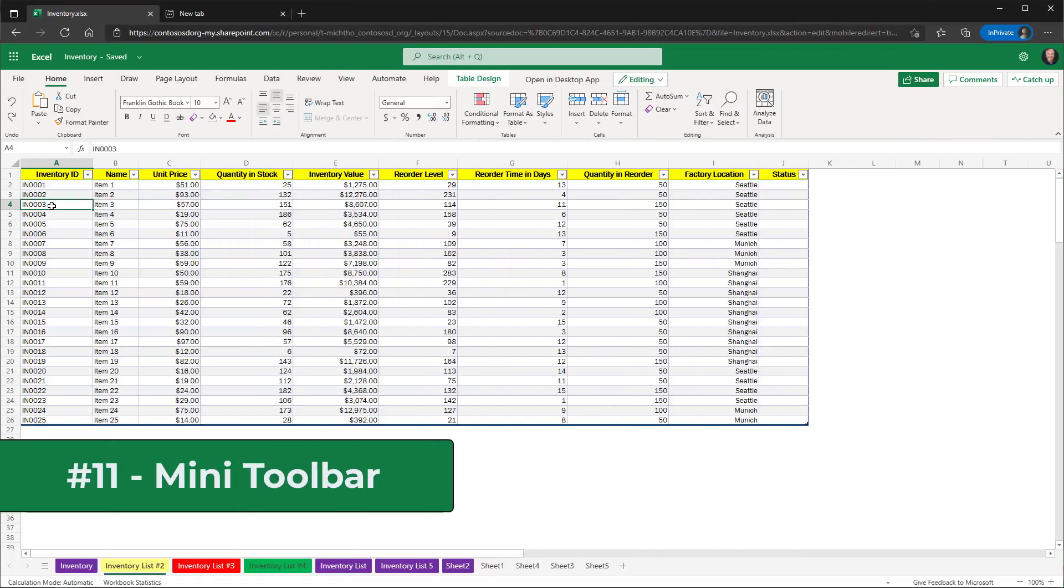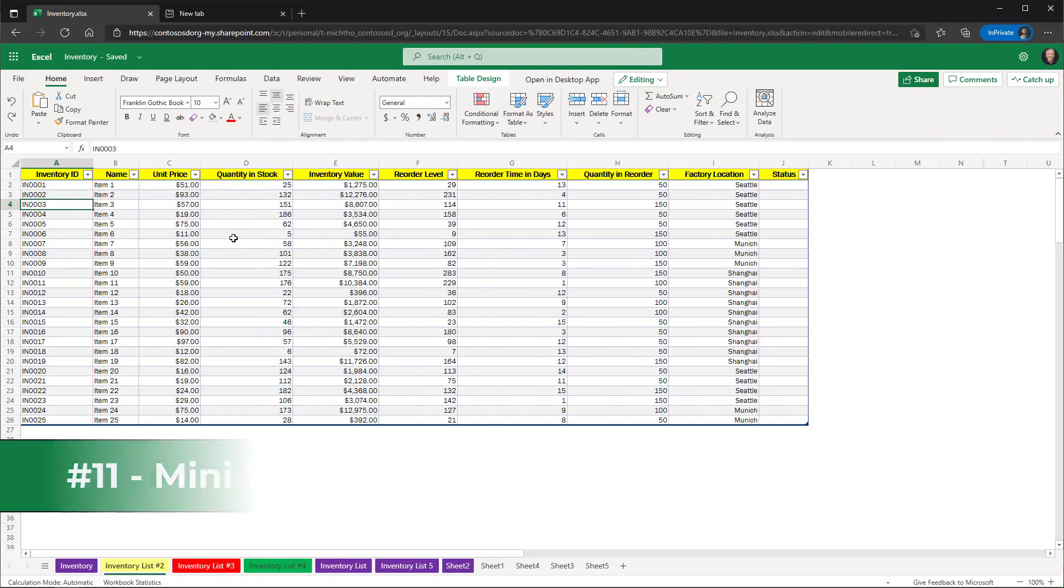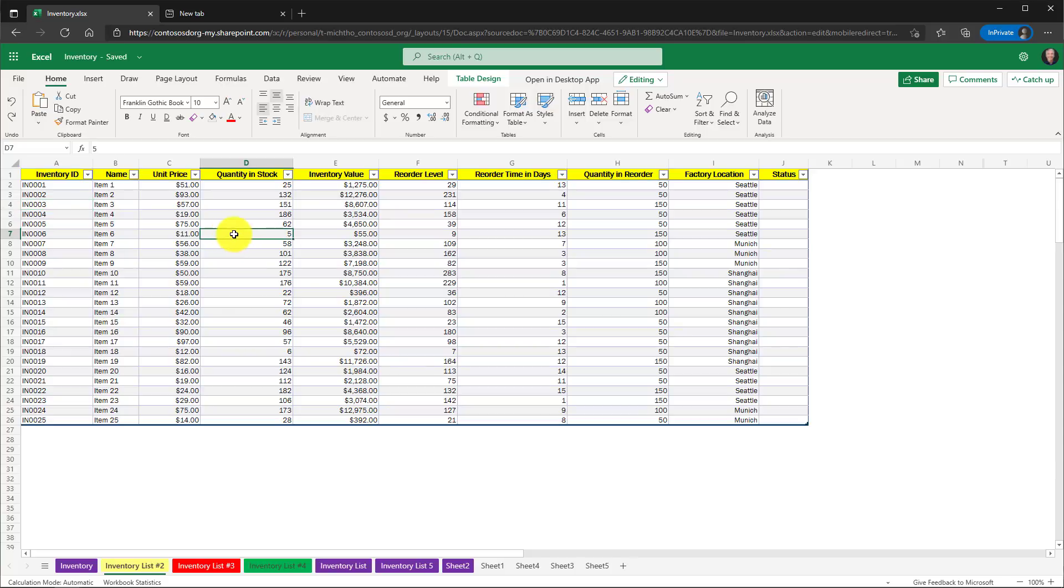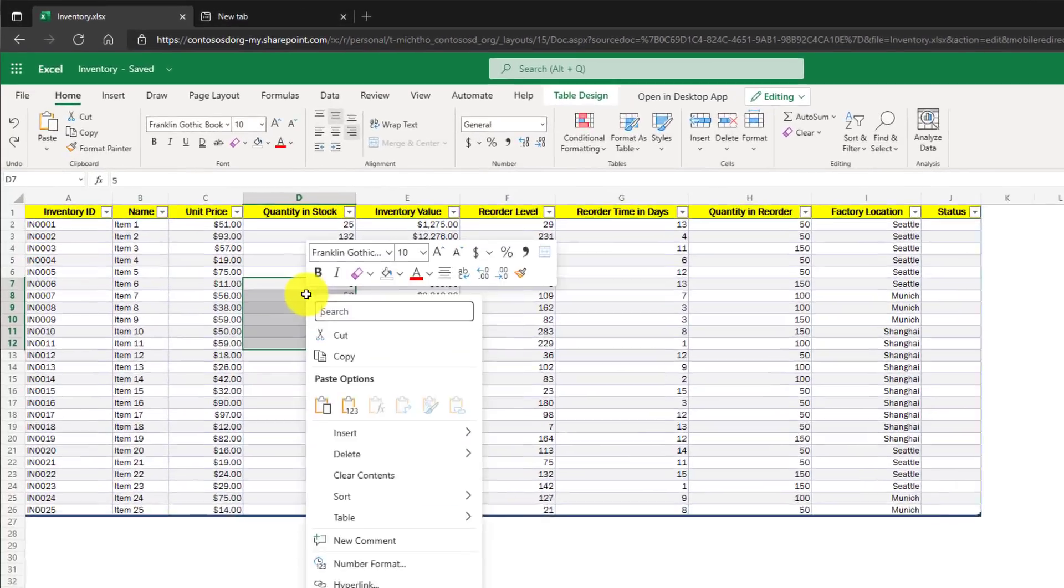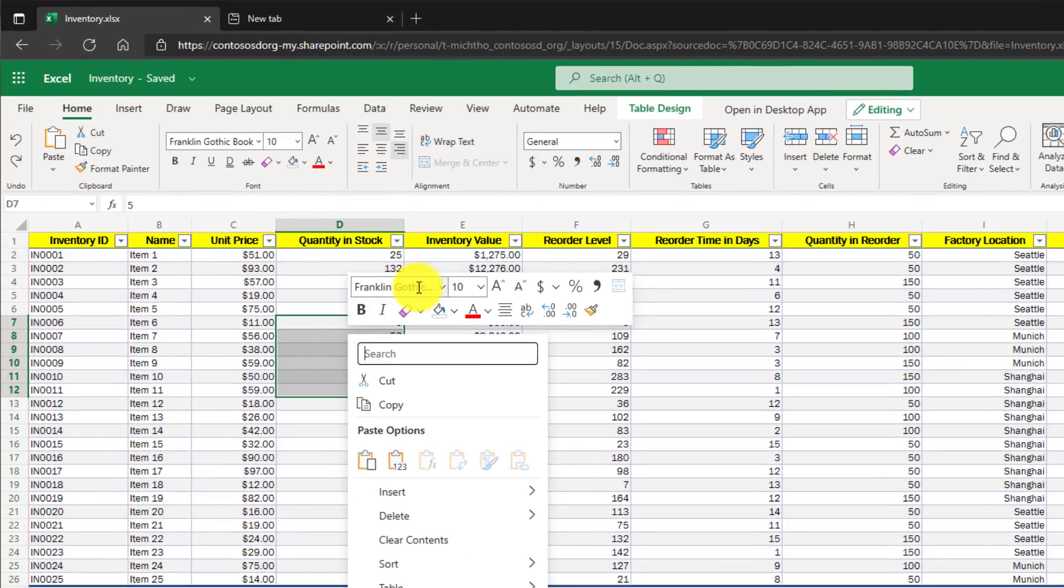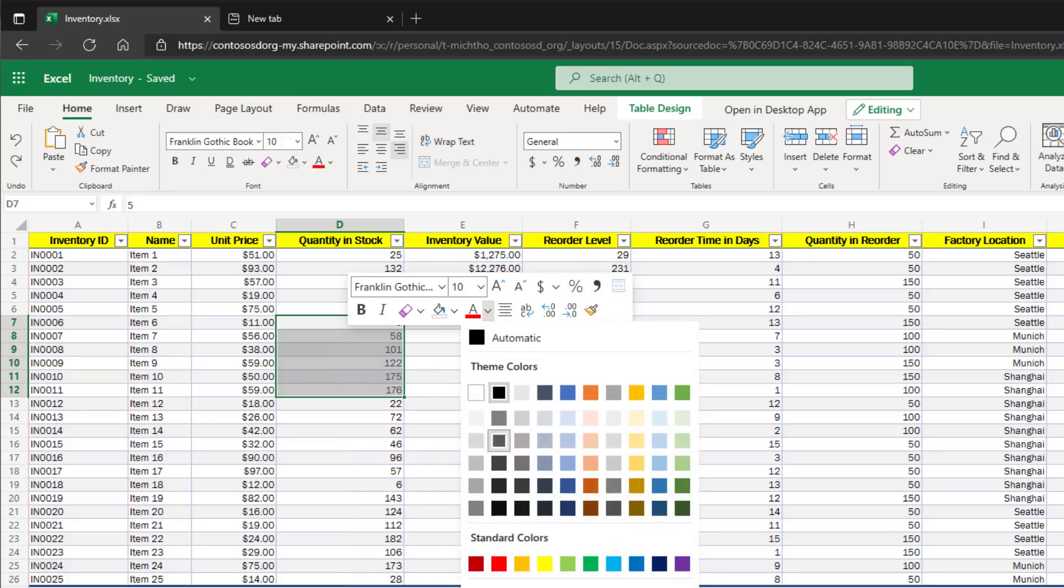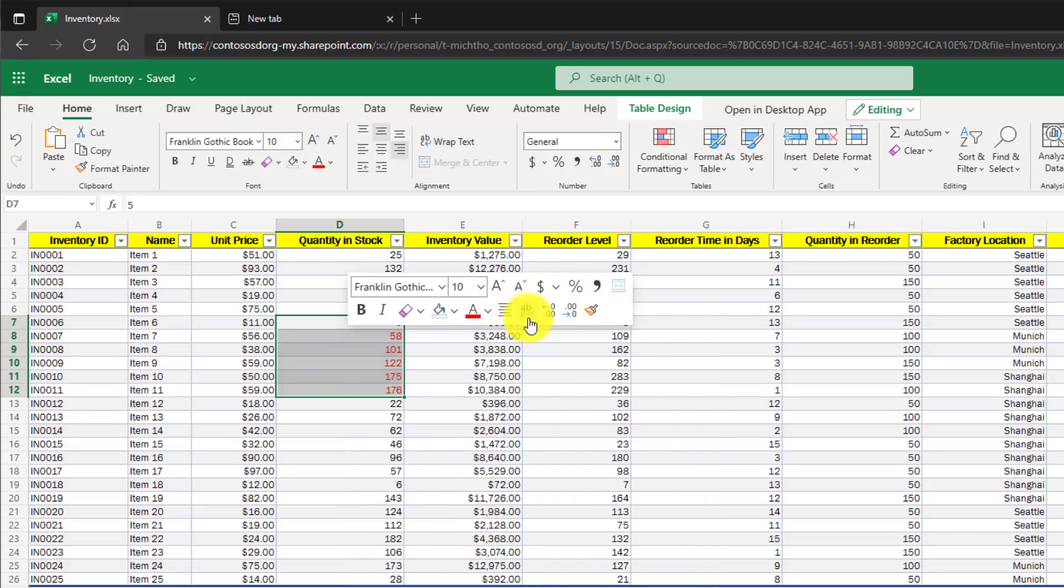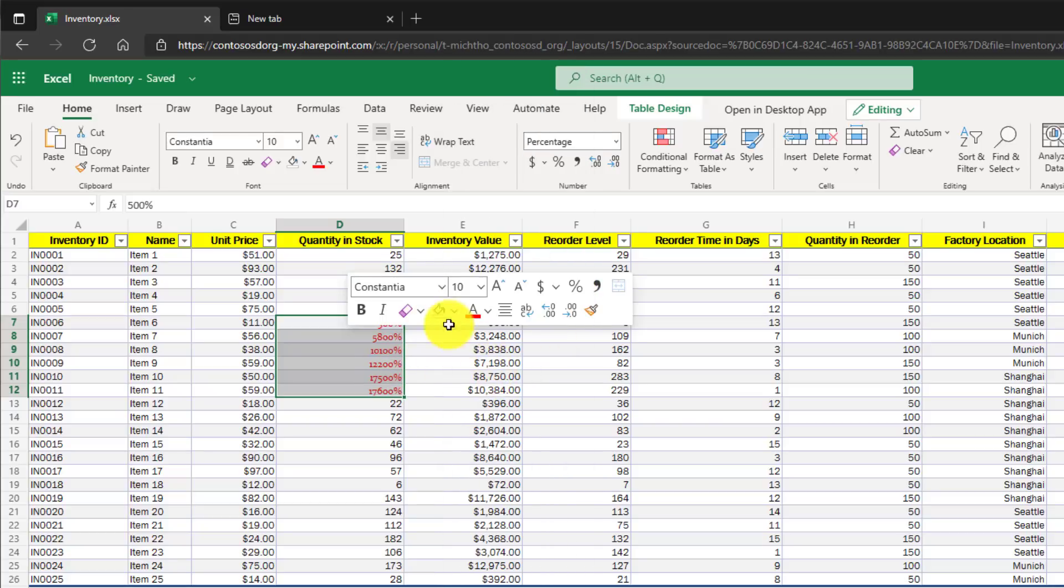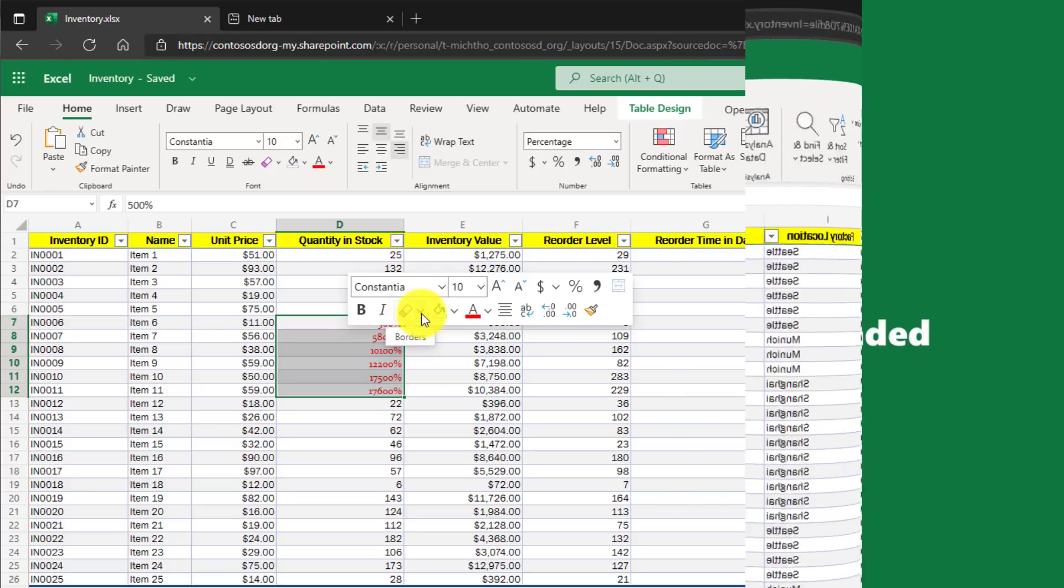The 11th and final new feature is adding the mini toolbar to Excel for the web. I'm going to select some cells here. If I right-click, now I have the same mini toolbar right here. So that's the quick access. If I want to change the font or if I want to maybe make that into a percent or change the font style, all the things that you can do with the mini toolbar in desktop, you can now do in the web.